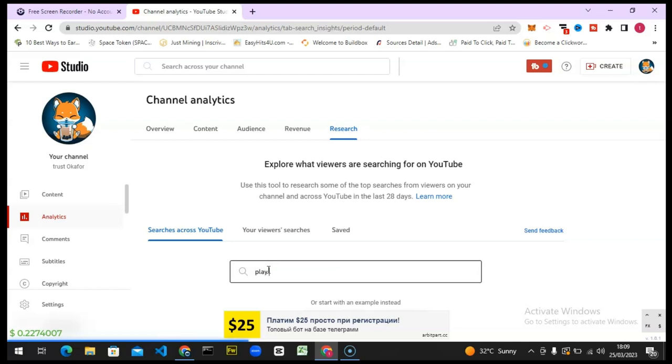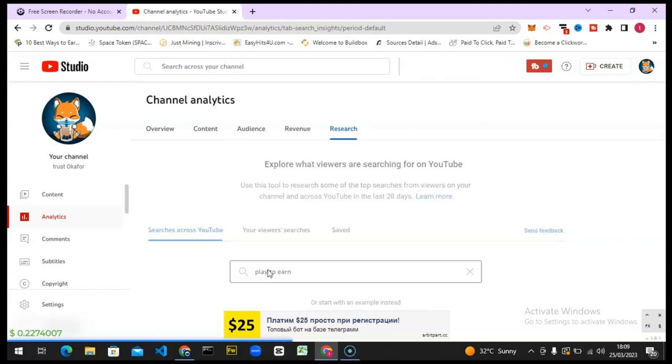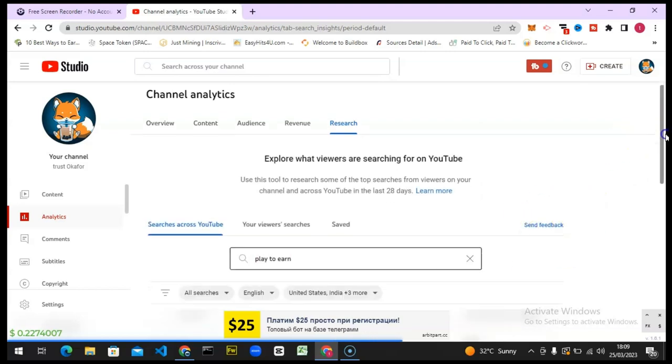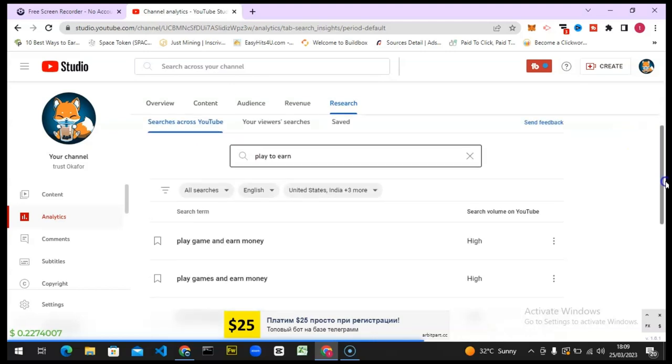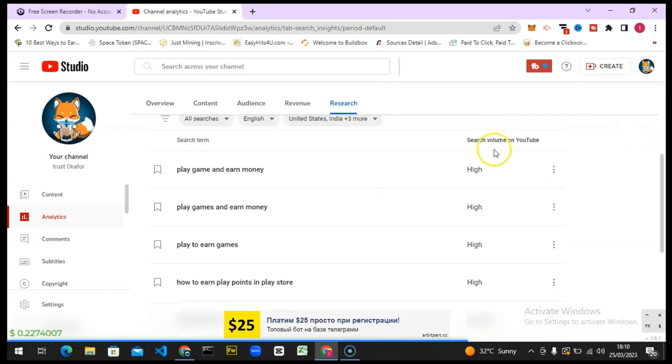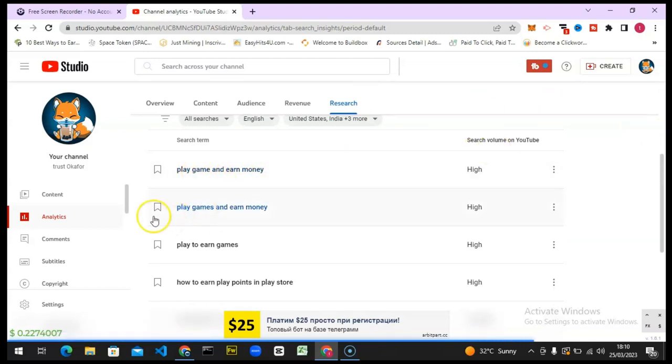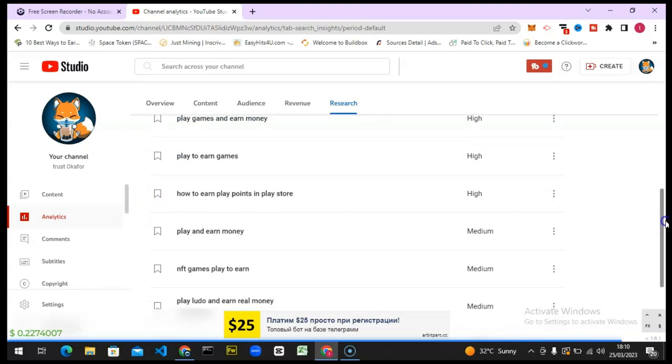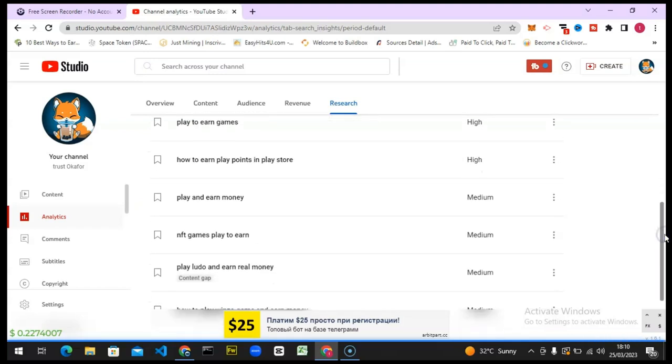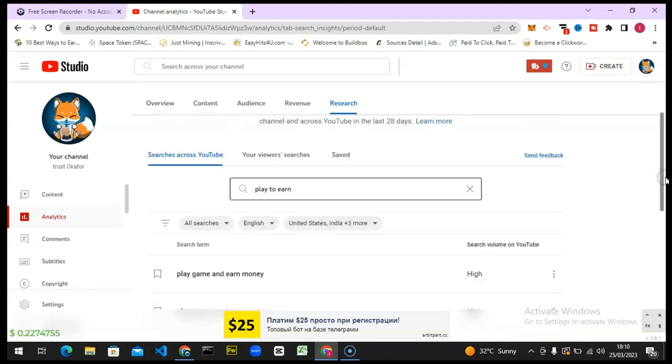It's going to give me results of all the searched videos relating to what I just searched. You can notice it says play game and earn money, play game and earn money, play to earn. There are so many things in the results. You can pay attention to them, decide to make videos on them, and get a lot of views from them.